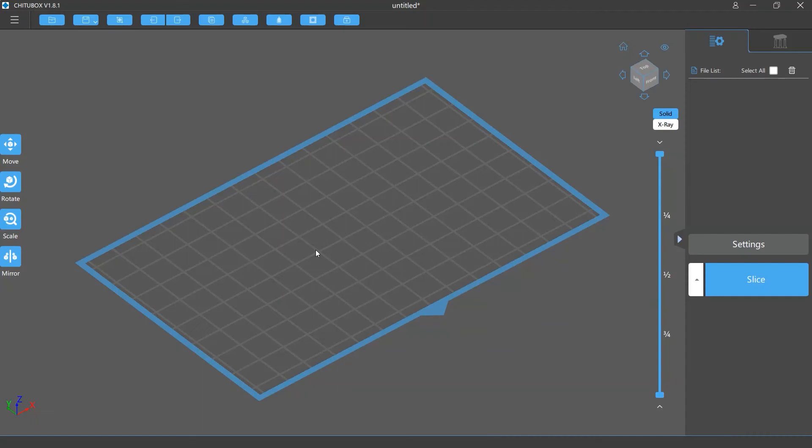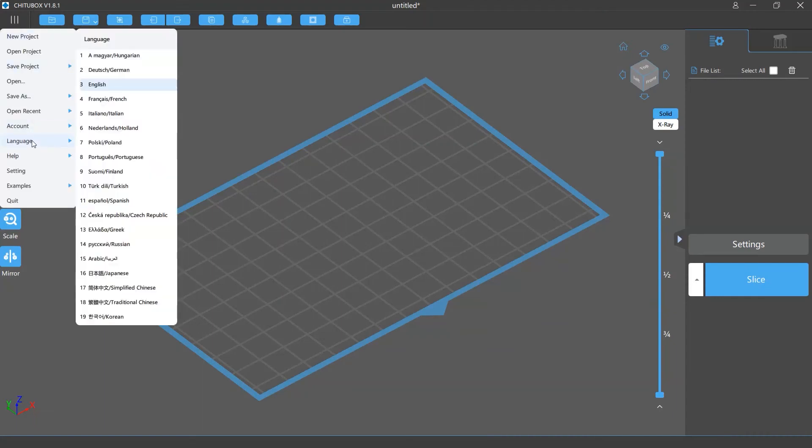To change your software language, click main menu and click language. Then you can select the language you want from the list. Let's say you click Spanish.